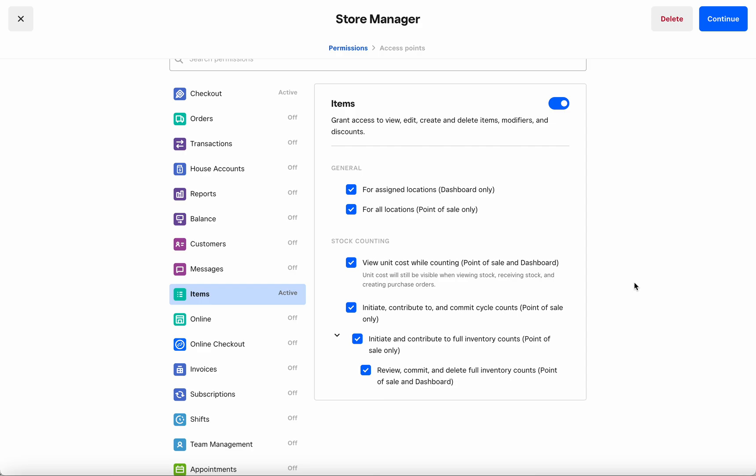And lastly, the last permission gives you a chance to govern whether or not this particular member should be able to review and delete full inventory counts. The last permission in particular should be reserved for team members that have a lot of responsibility since committing a full count cannot be undone.